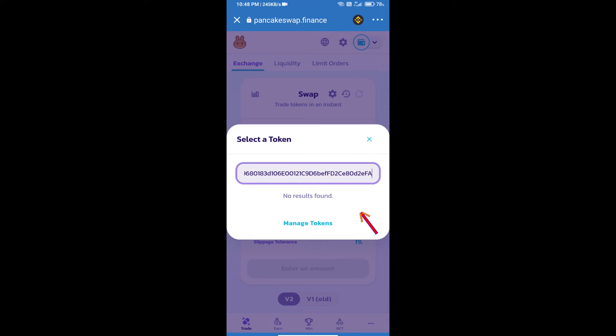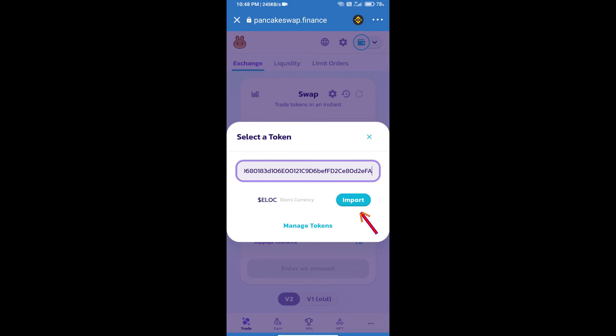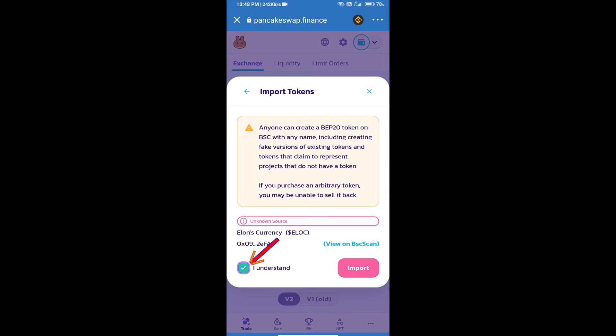We will click on import. Click on I understand and re-click on import.